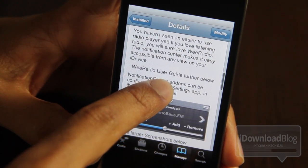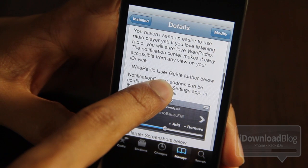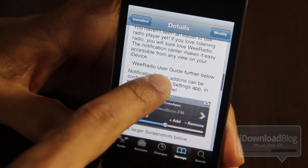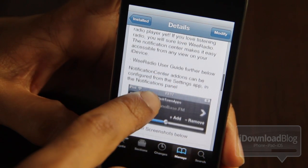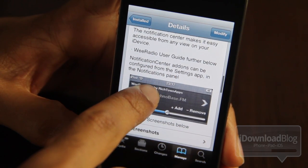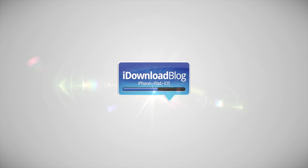We Radio lets you stream internet radio directly from the notification center, and you can add your own streams. Please share your thoughts about We Radio for Notification Center in the comment section. This is Jeff with iDB Blog.